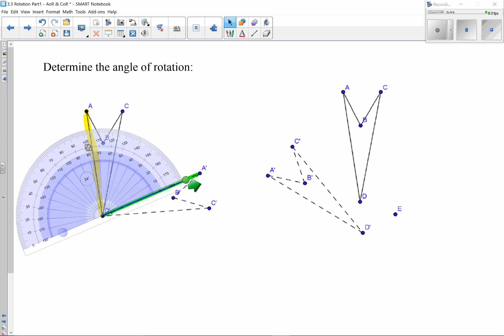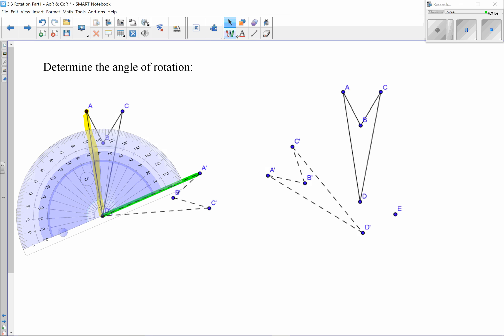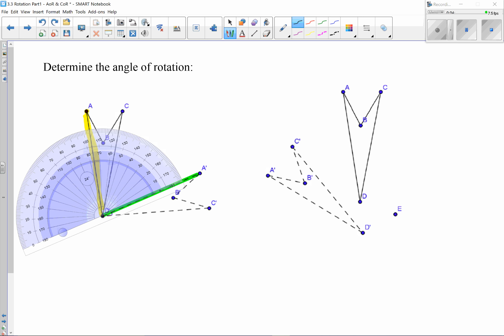Since I'm going from right to left, I'm using the inside of my protractor. Yours might be different, but make sure you start at zero and go from there. It looks like about 76 degrees — so this is a 76-degree rotation. I need to indicate direction: going from the solid pre-image to the image, this would be a clockwise rotation, so a 76-degree clockwise rotation, or equivalently, negative 76 degrees.